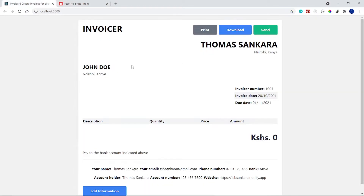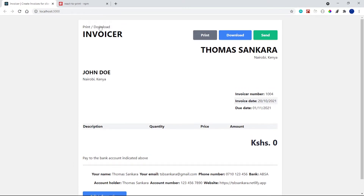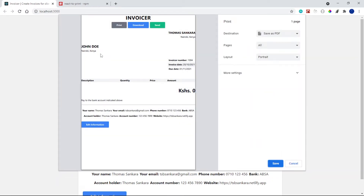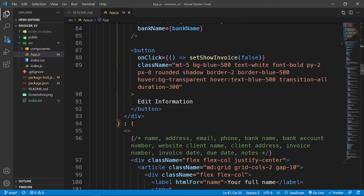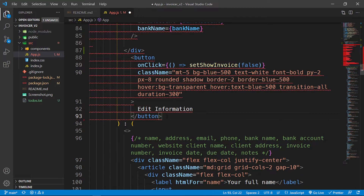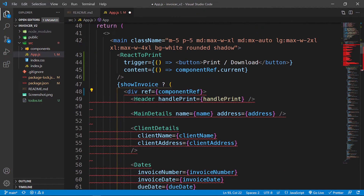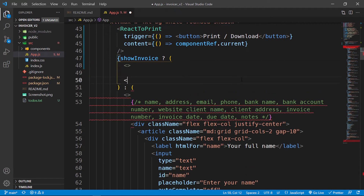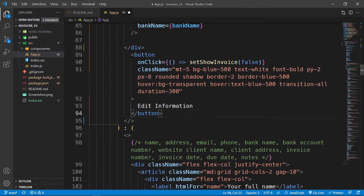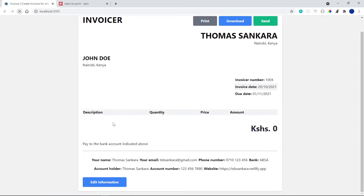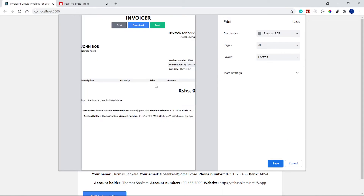After saving, I reload the application and click 'Print / Download'. We can already see the difference — it's only printing the component now. Next, I want to remove the button from inside the invoice div. I'll grab the button, place it outside, but that causes an error because we're returning two items — a div and a button. I'll wrap everything in a Fragment to fix that error.